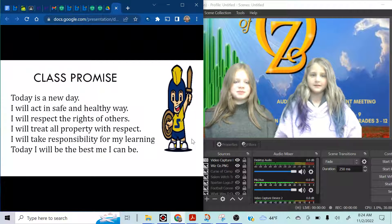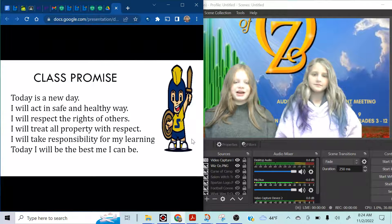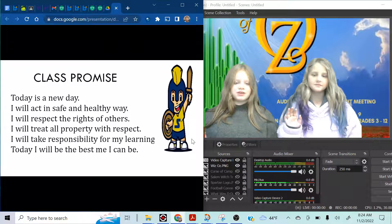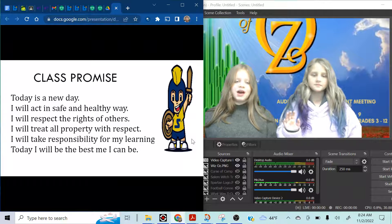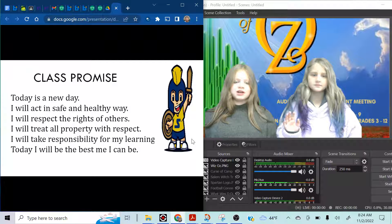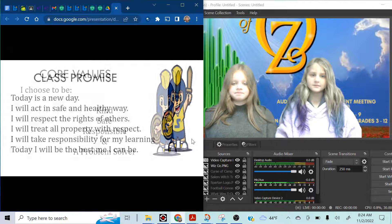Class promise. Today is a new day. I'll act in a safe and healthy way. I'll respect the rights of others. I'll treat all property with respect. I'll take responsibility for my learning. Today I'll be the best me I can be. Yeah, you will.